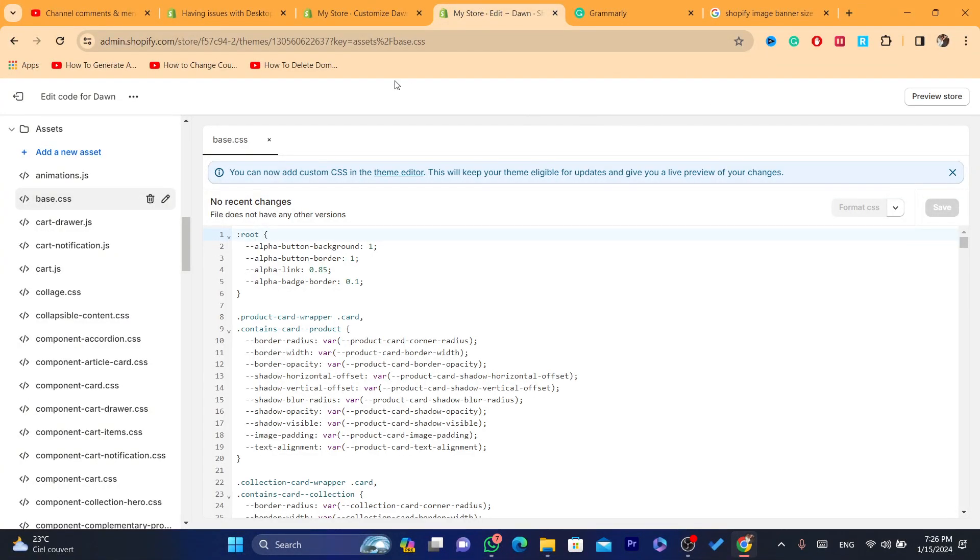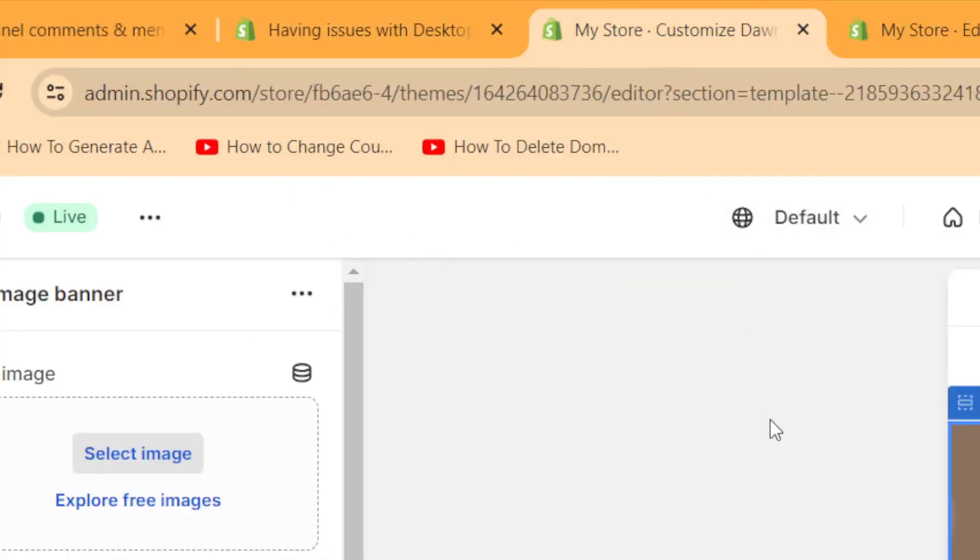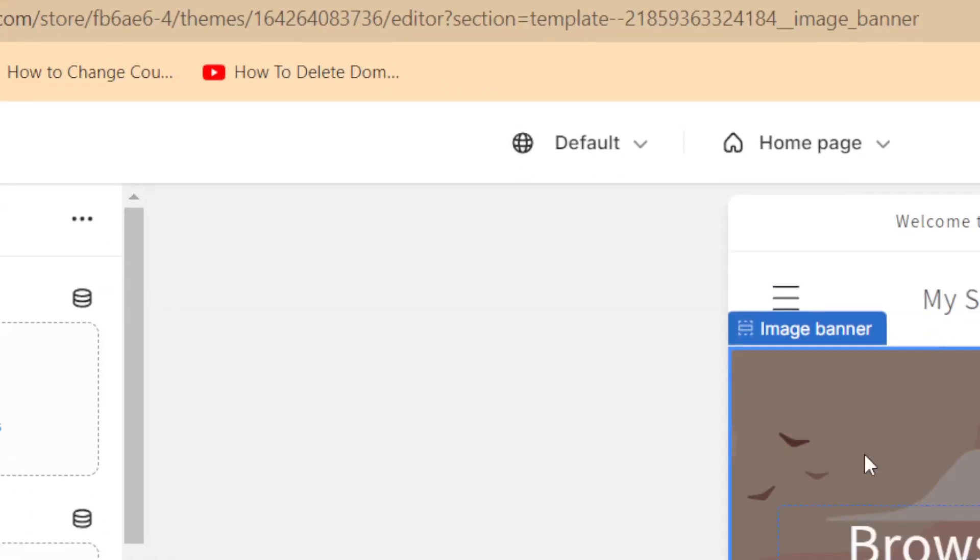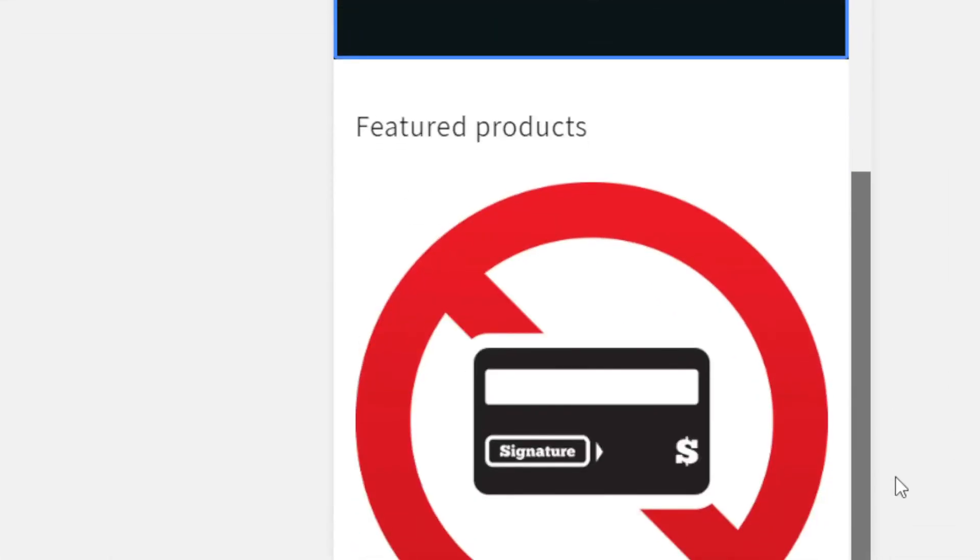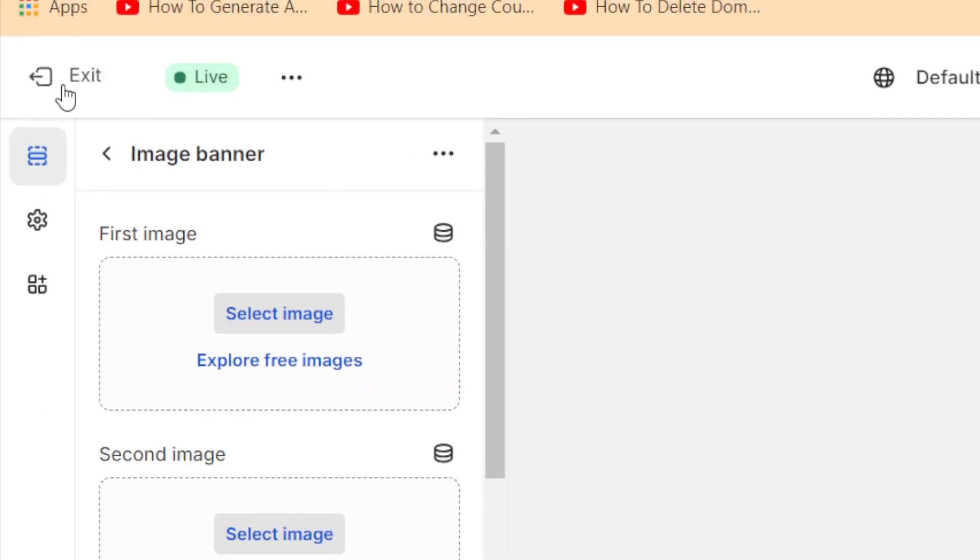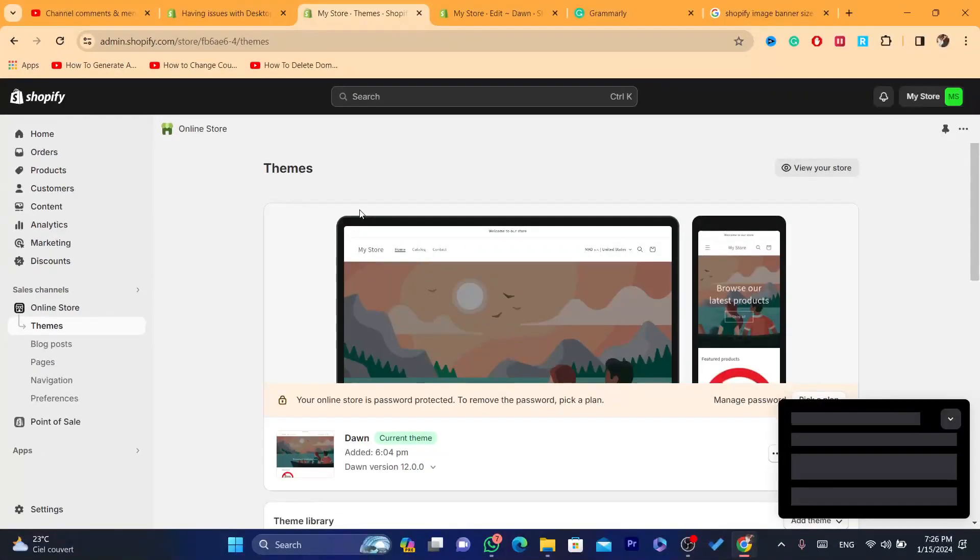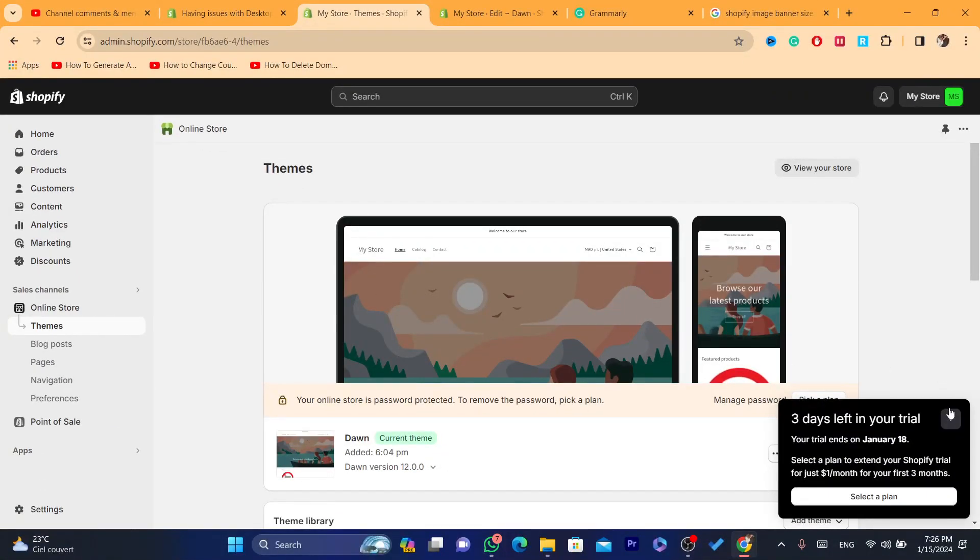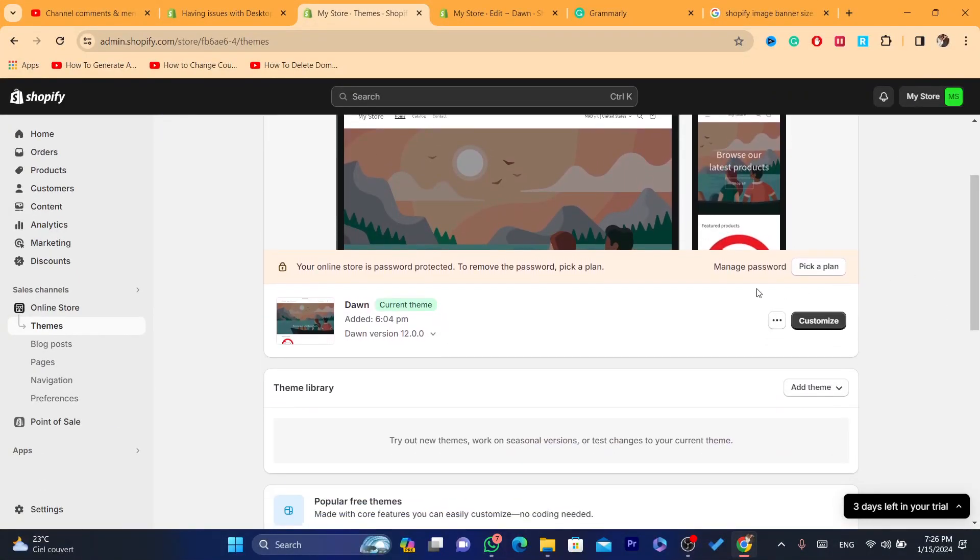And you can then go back to Photoshop or whatever you use to edit your image banner and then upload it again. Now, if you still have a problem, I'm going to be showing you the next step, which hopefully will solve your problem.